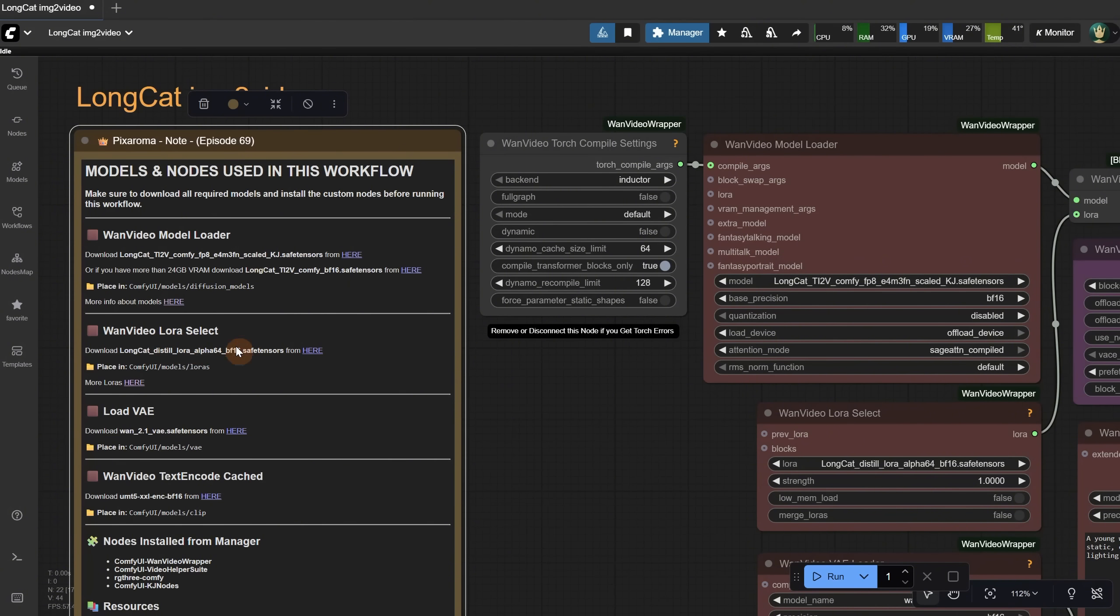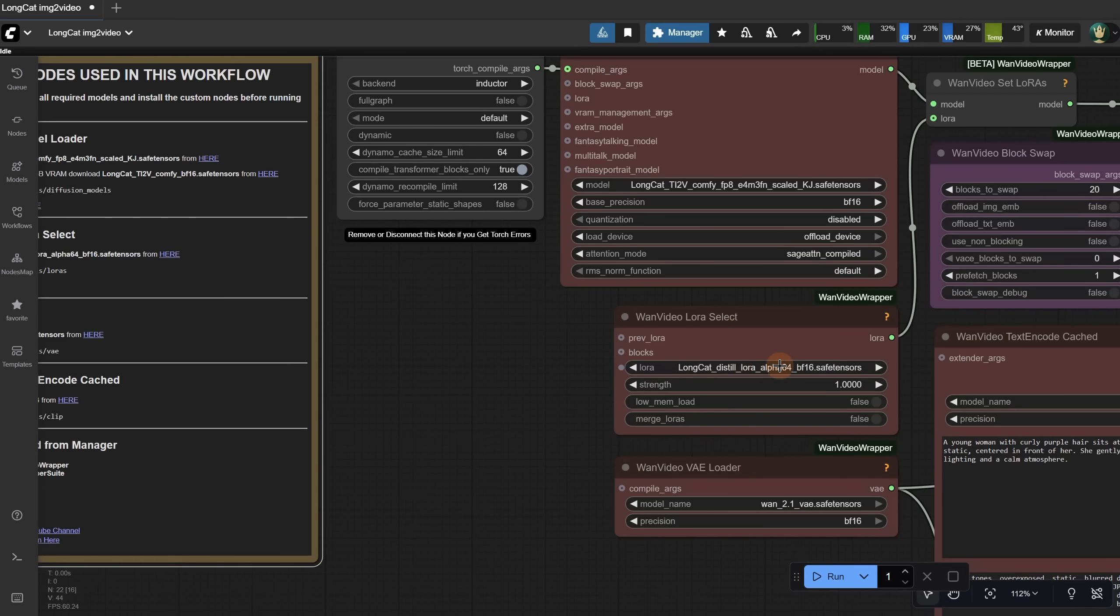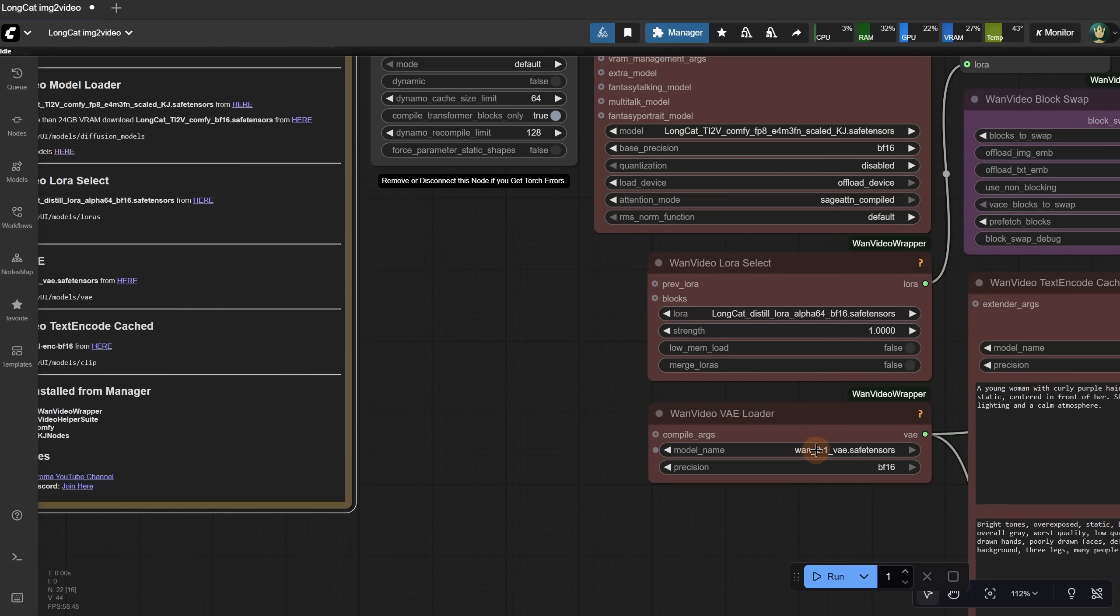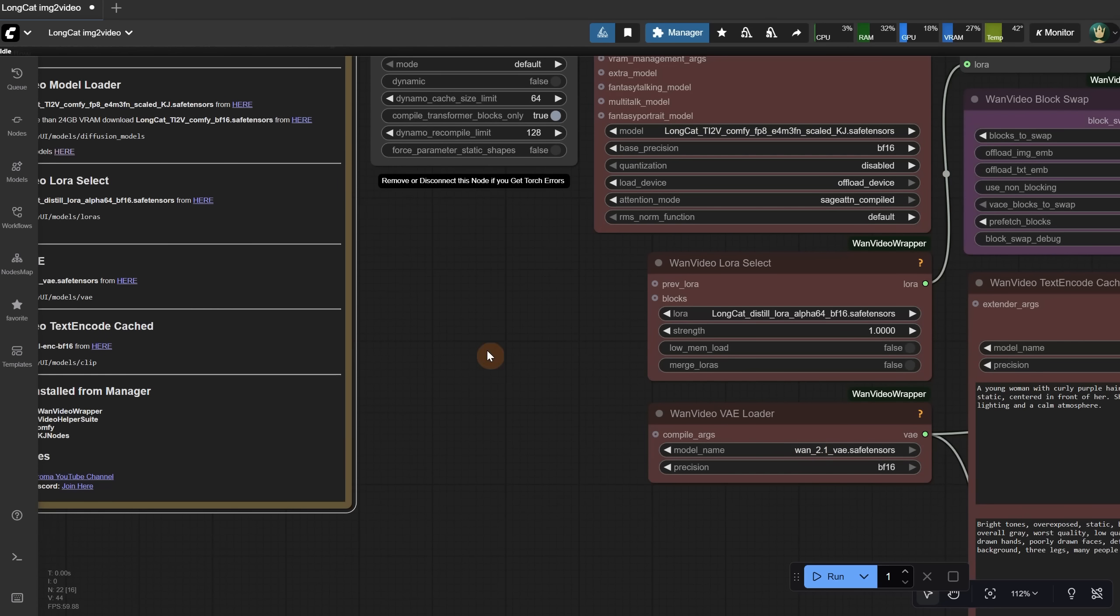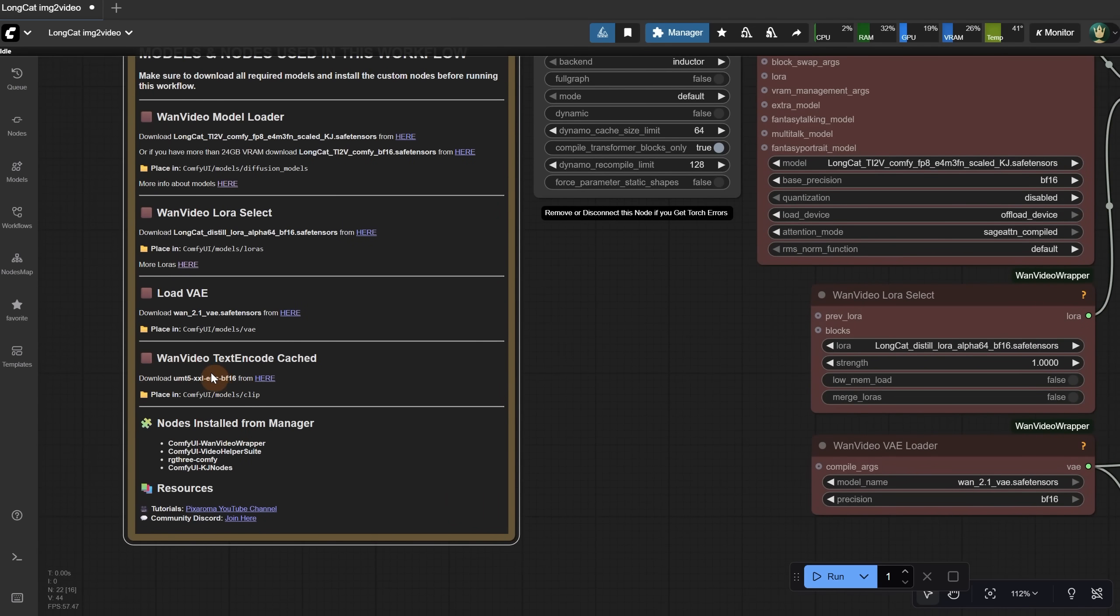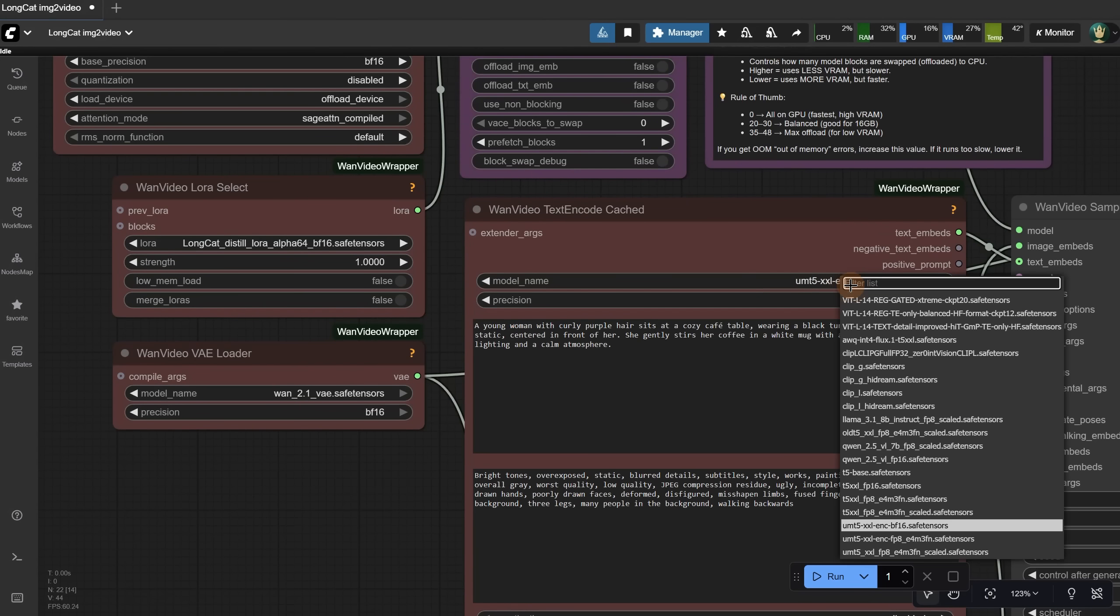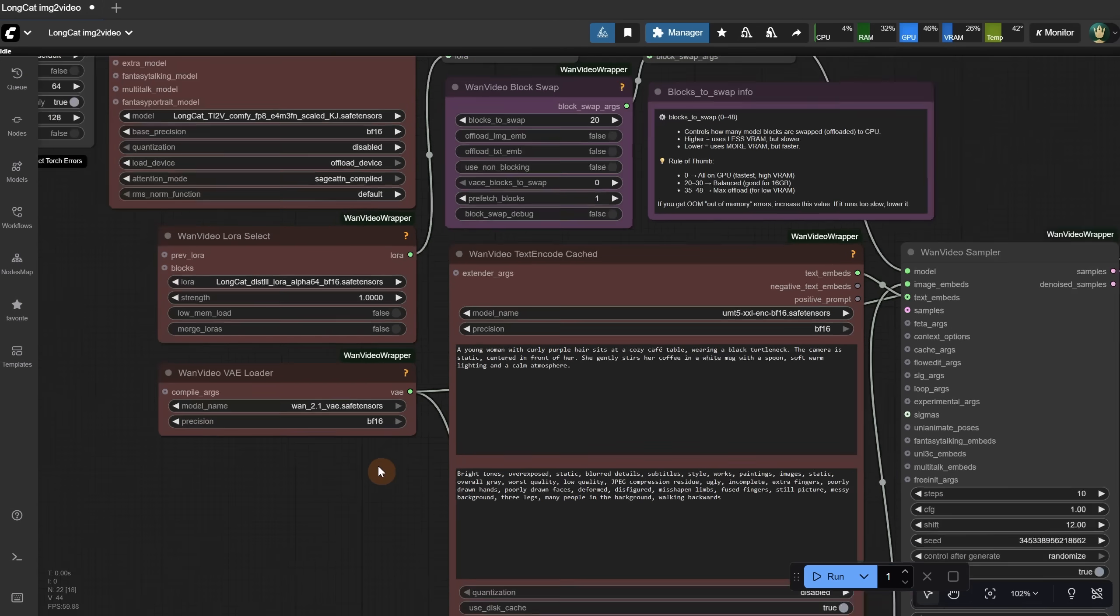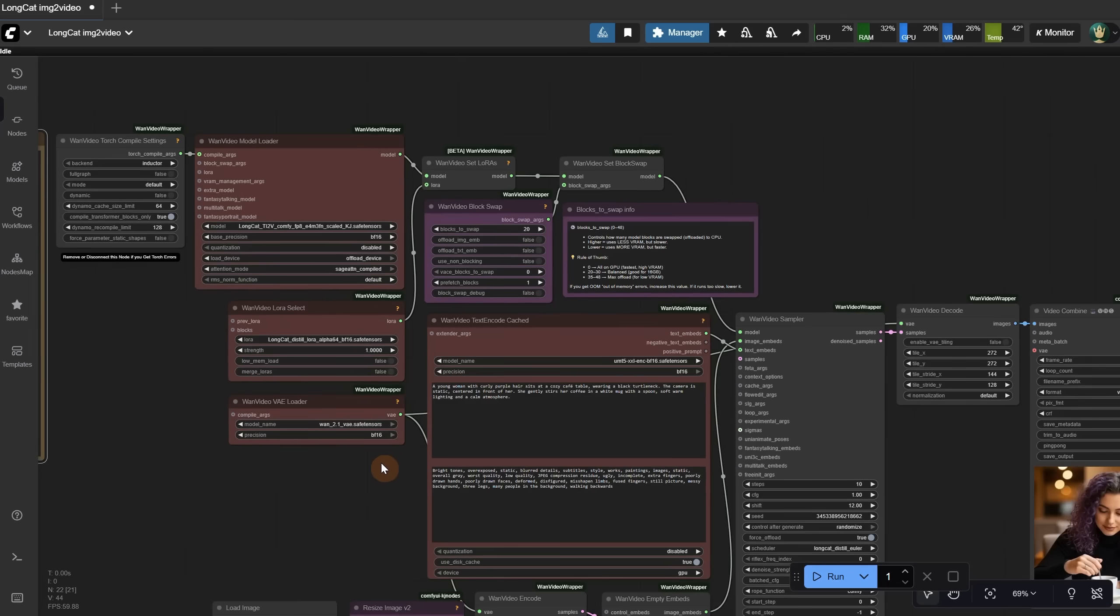Then for the LoRa, download the Distill LoRa and place it in the LoRas folder, then load it in this node. You also need a VAE model that you place in the VAE folder and load it in this node. The last one is a Text Encoder model, which you place in the Clip folder and load here. It only works with the BF16 version, as the FP8 version doesn't seem to work with this node.